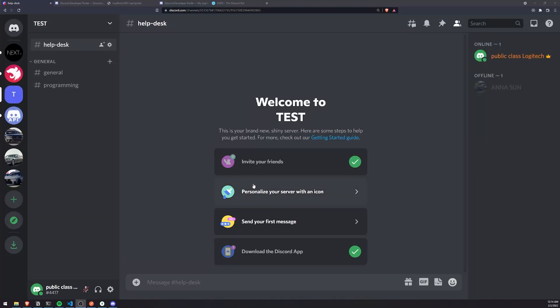Alright, welcome back to another video. In this video, we're going to fetch all of the bot guilds from the Discord REST API. Basically all the guilds that the bot is in, I'm going to show you how we can fetch that.